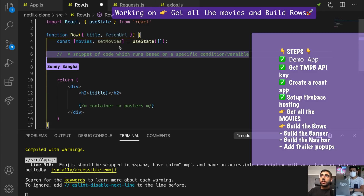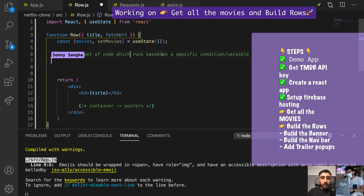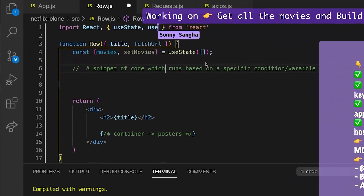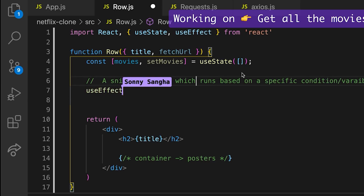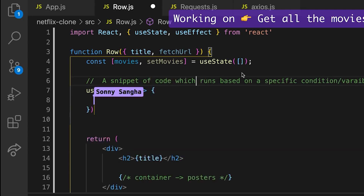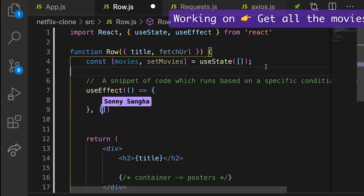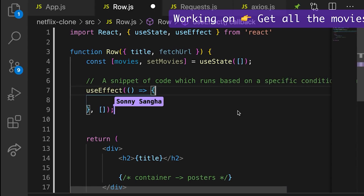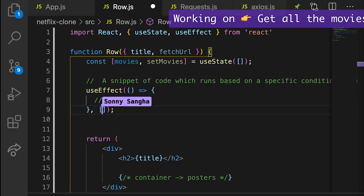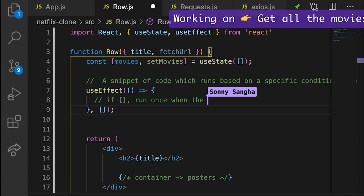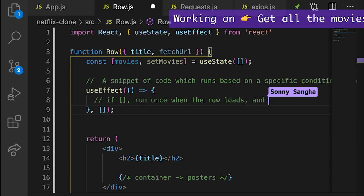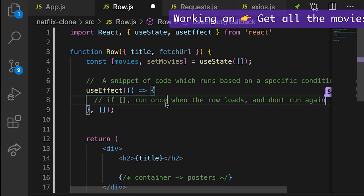So now we need this snippet of code which runs based on a specific conditional variable. React, luckily, gives us a really nice hook called useEffect. So we have to import it. What we do is we write useEffect, and inside of here we have two things: the first argument is a function, and the second thing is these square brackets. If we leave the brackets blank, we're basically saying run once — run once when the component loads and don't run it again.